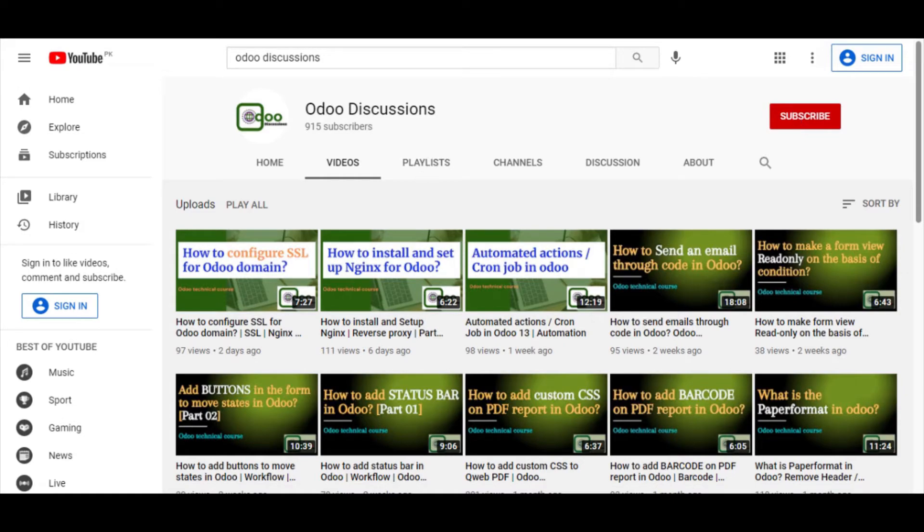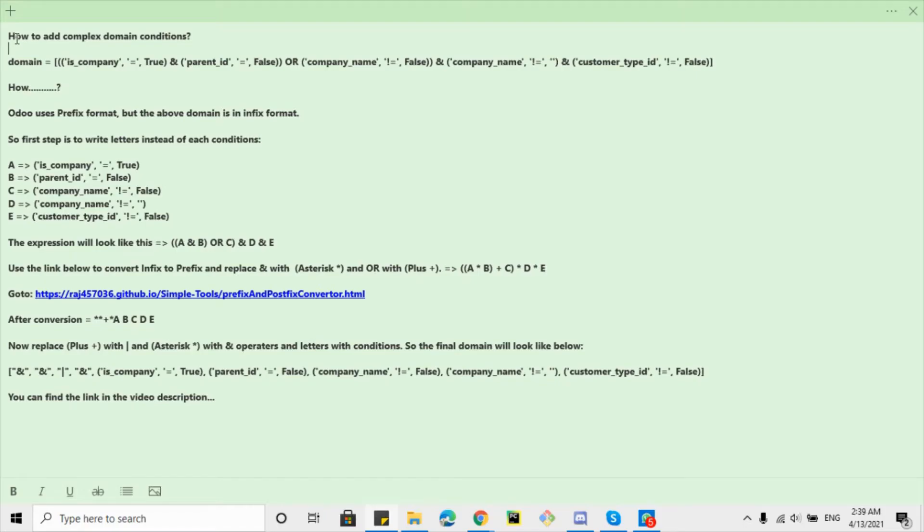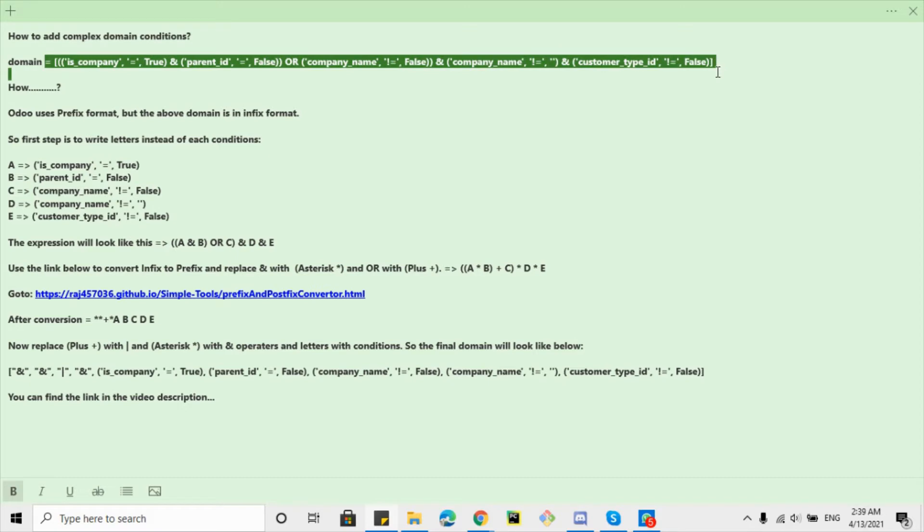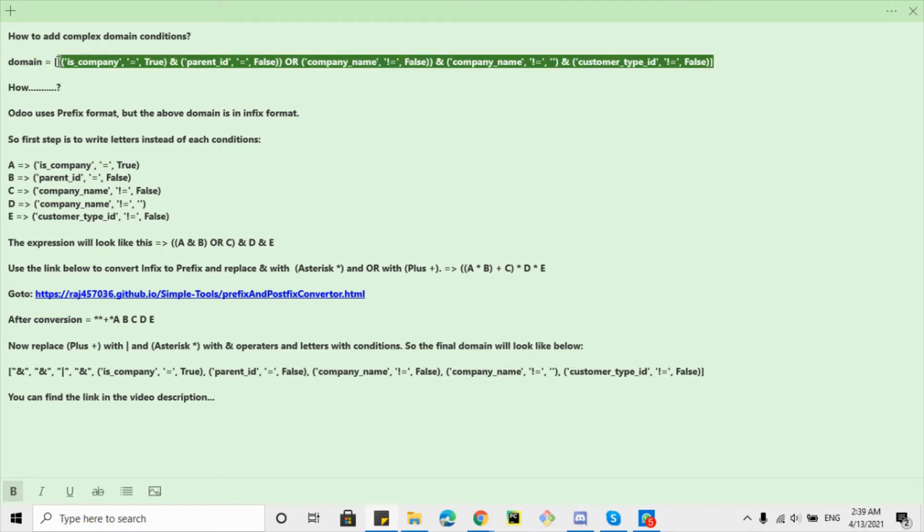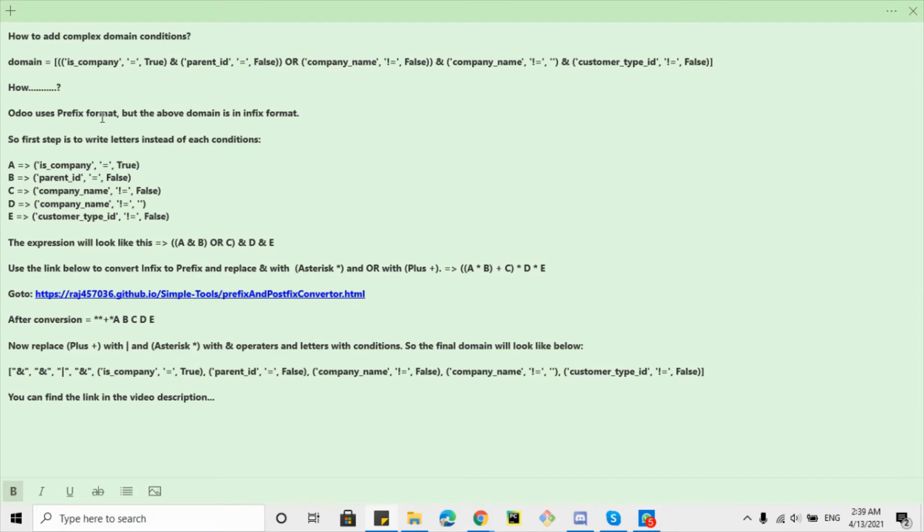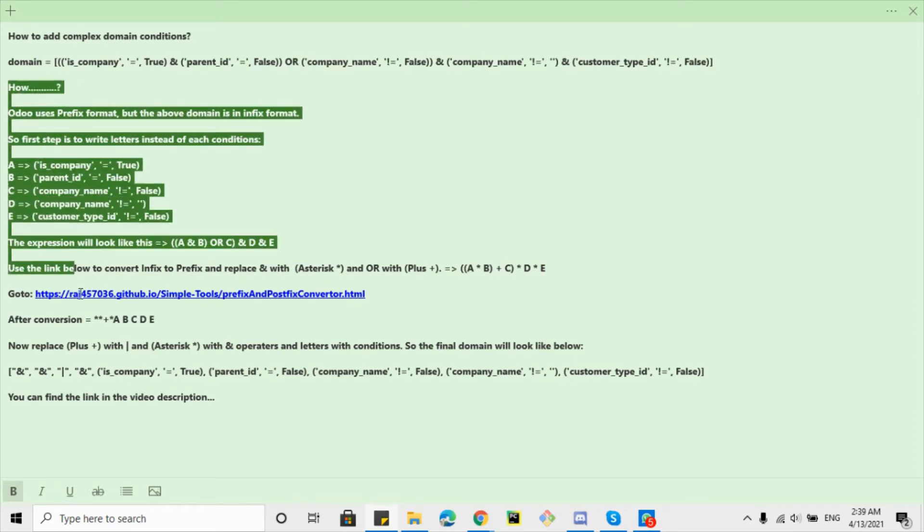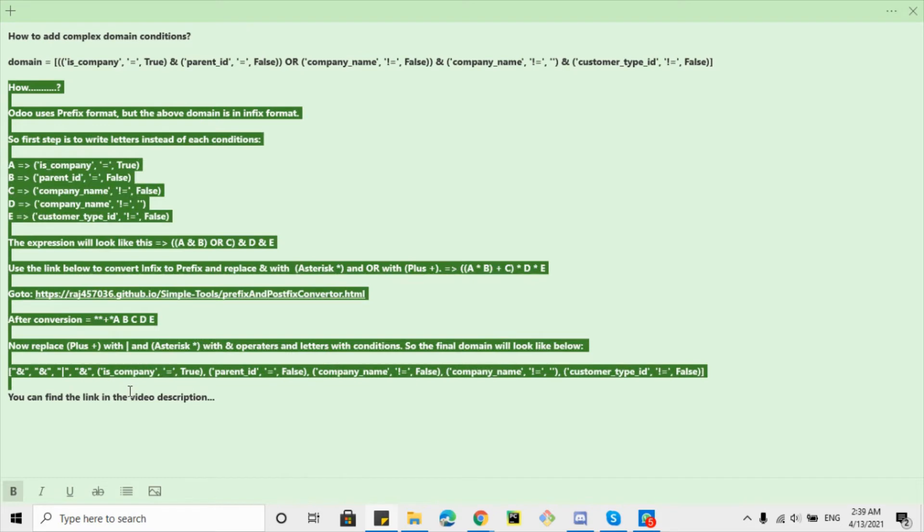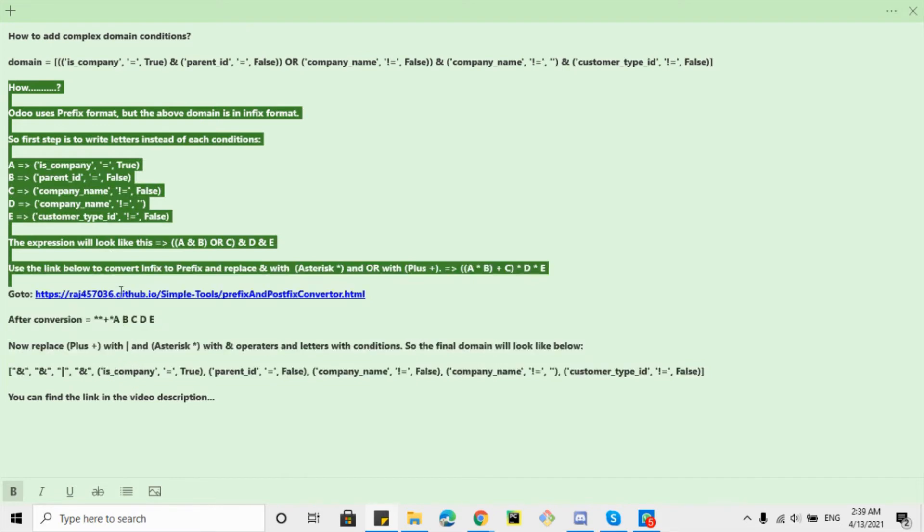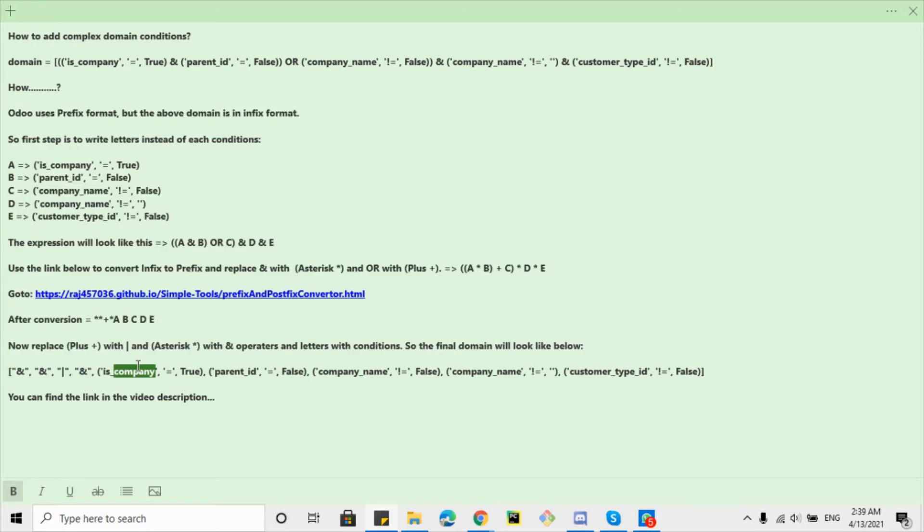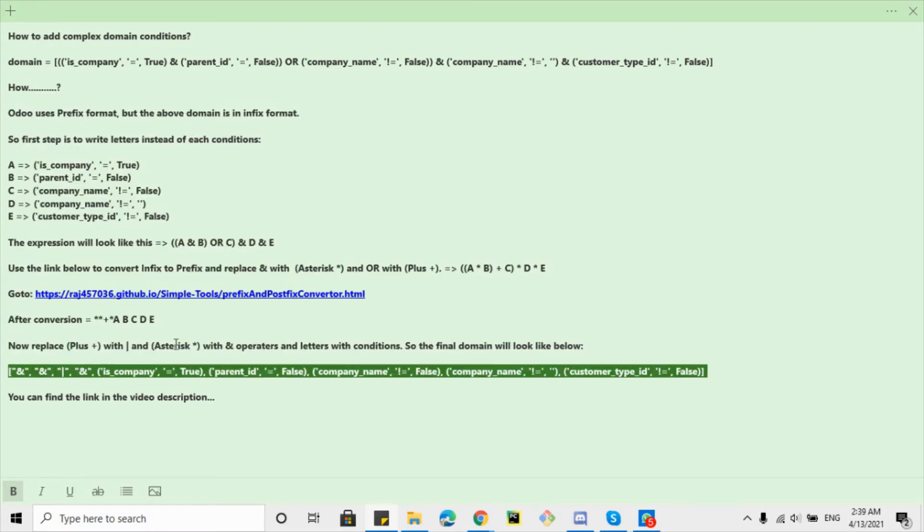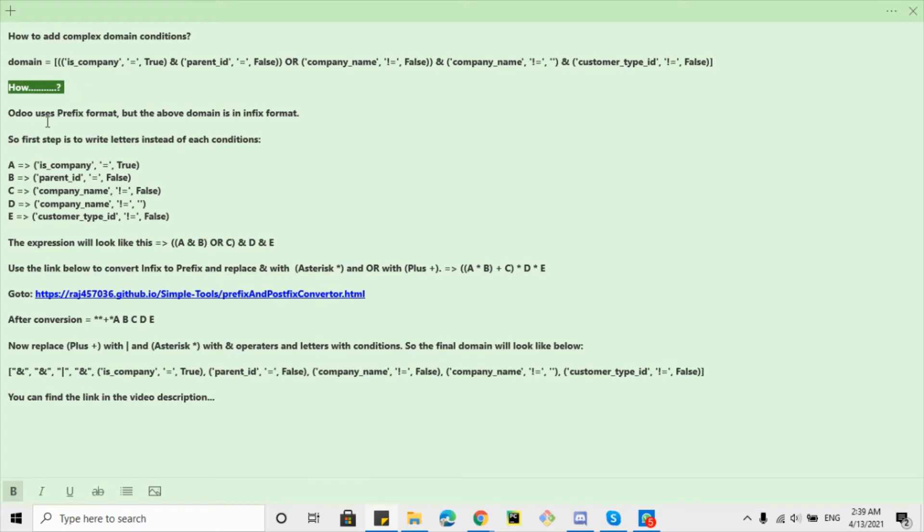So today our topic is how to hit complex domain conditions in Udo. For example, these are the conditions that I want to add in Udo, but I don't know how to convert it in the format that is acceptable for Udo and works properly. So for this purpose, I have summarized a few steps that you can follow to convert complex domains into the Udo format.